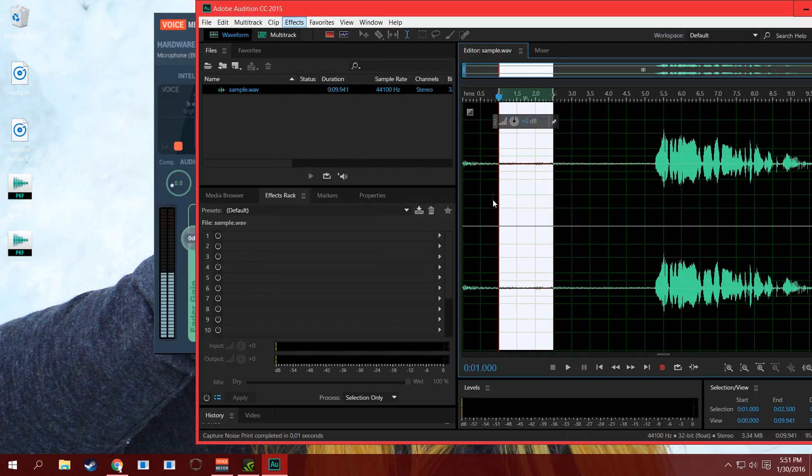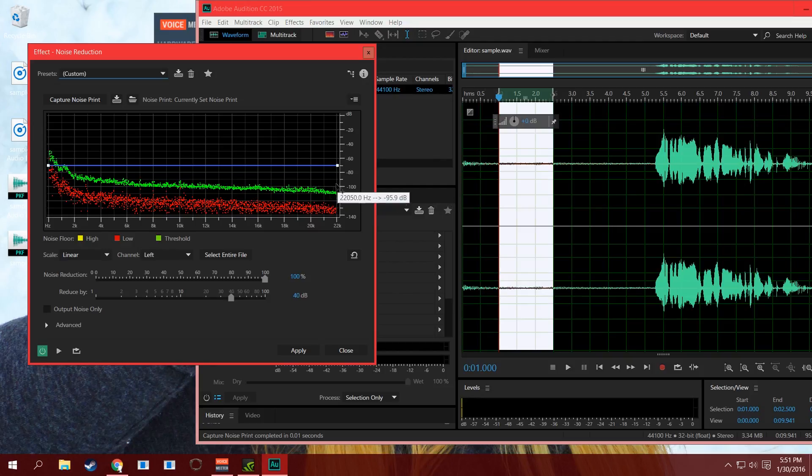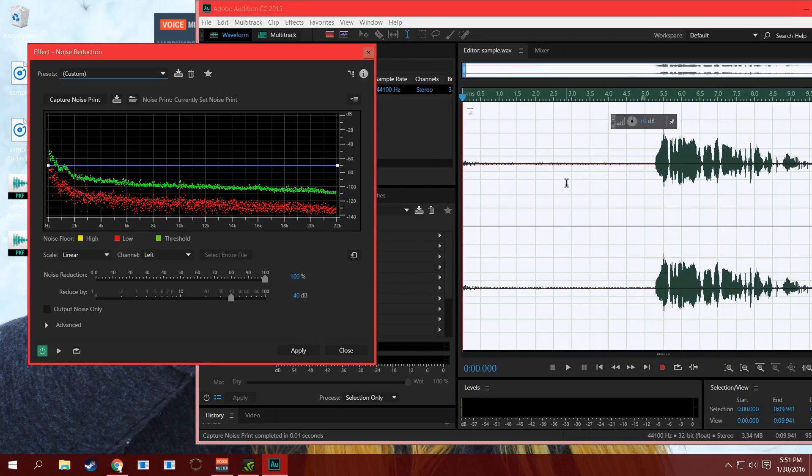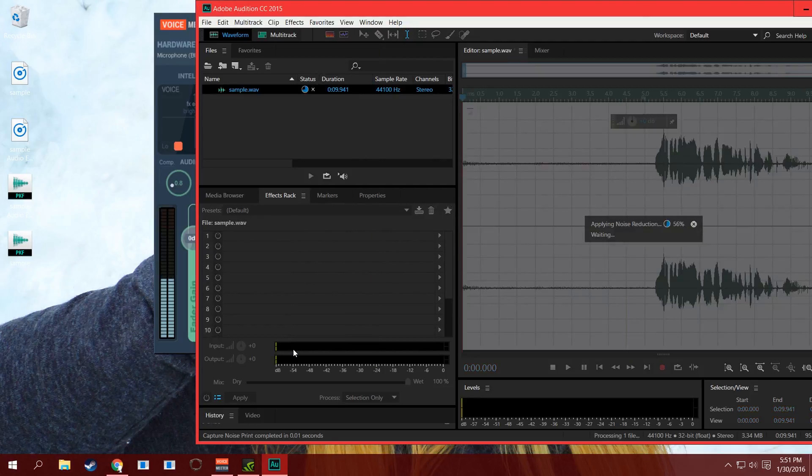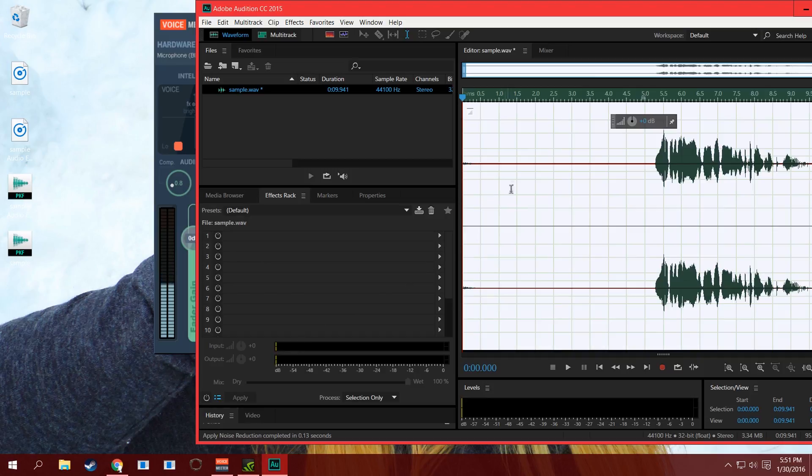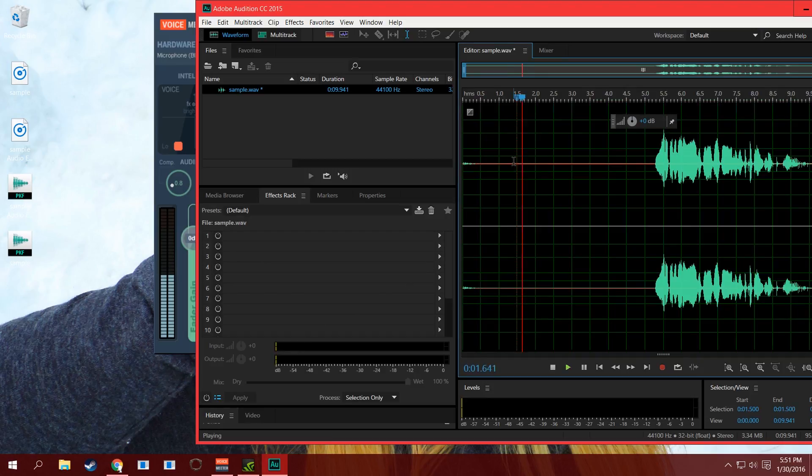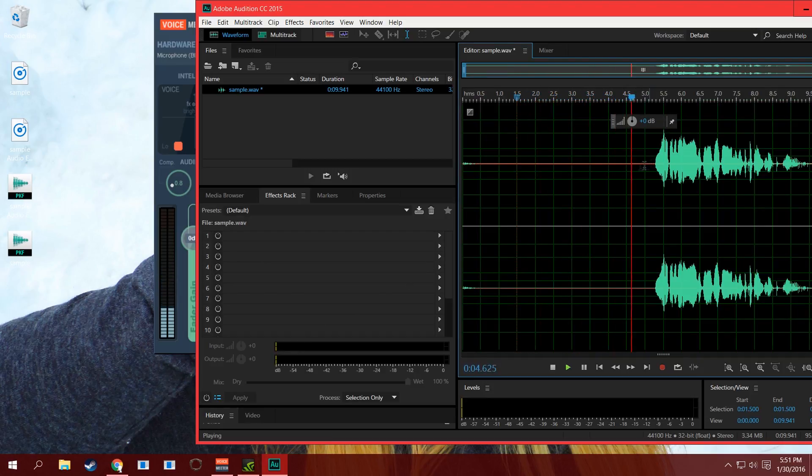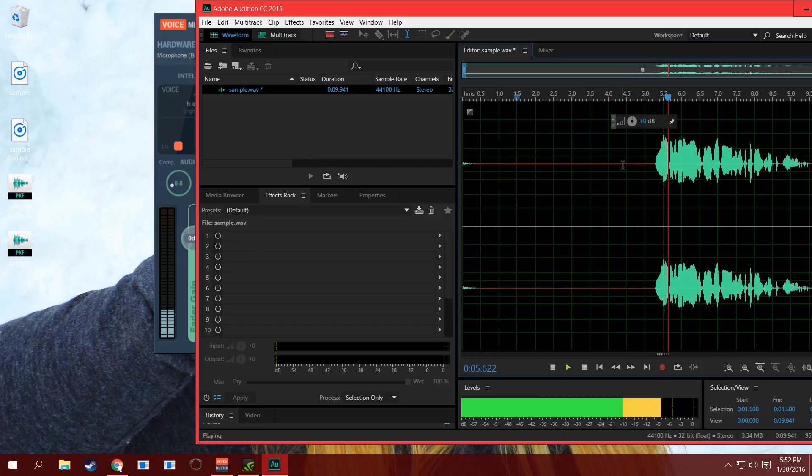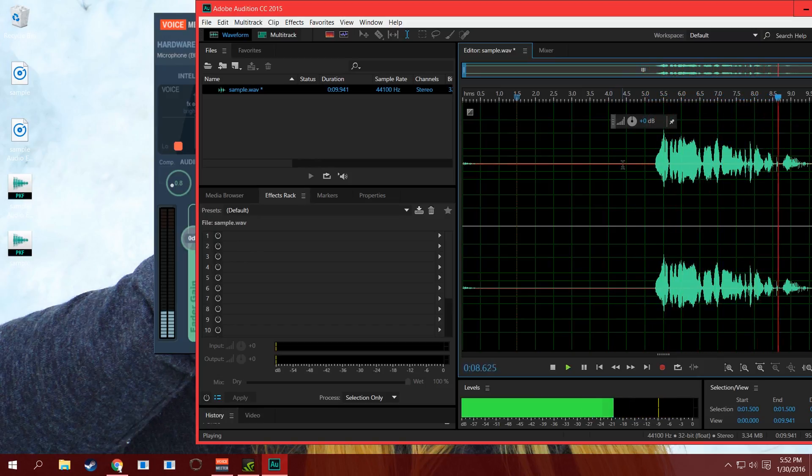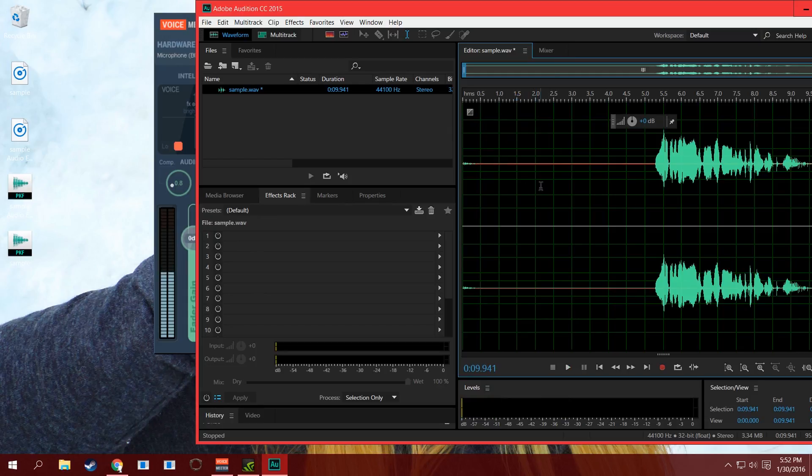Then you go to Noise Reduction/Restoration, Noise Reduction Process. What you want to do is highlight the entire track again, then hit Apply, and there you go. There you have it, guys. That's pretty much what I do when I'm playing around with my audio and stuff like that.